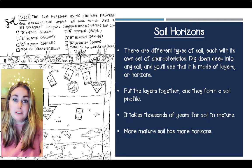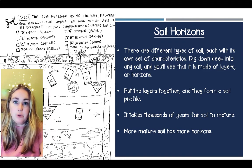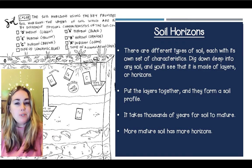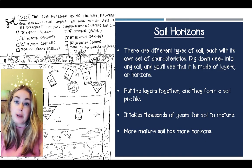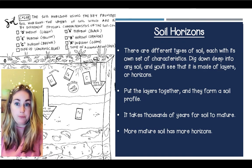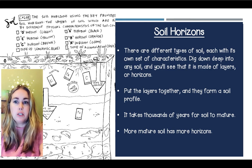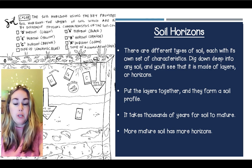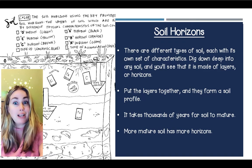Soil horizons. There are lots of different types of soil, and every type of soil has its own characteristics. If you dig deep down into any type of soil, you'll see that it's made of layers. We call these layers horizons. When we put all the horizons or layers together, we get a soil's profile. It takes thousands and thousands of years for soil to mature, but the more mature the soil is, the more horizons you can find.